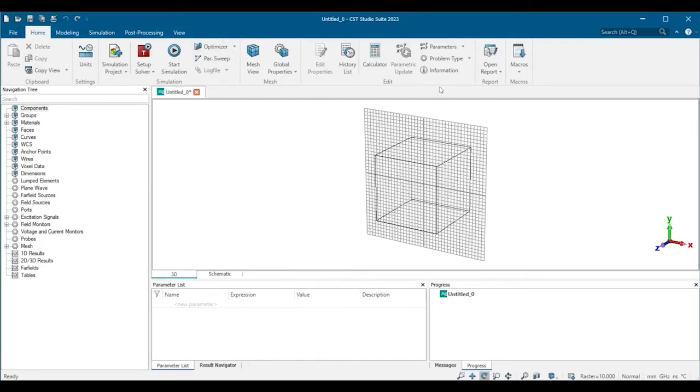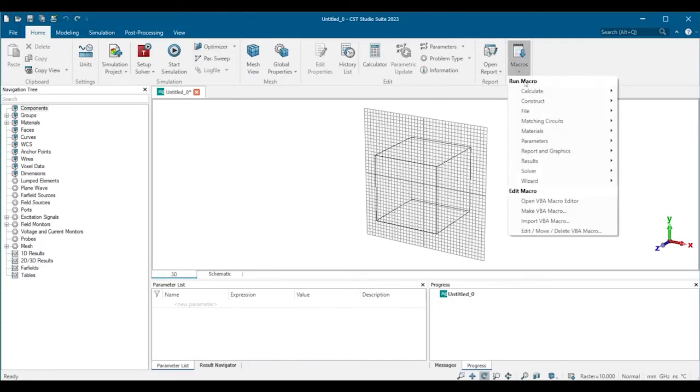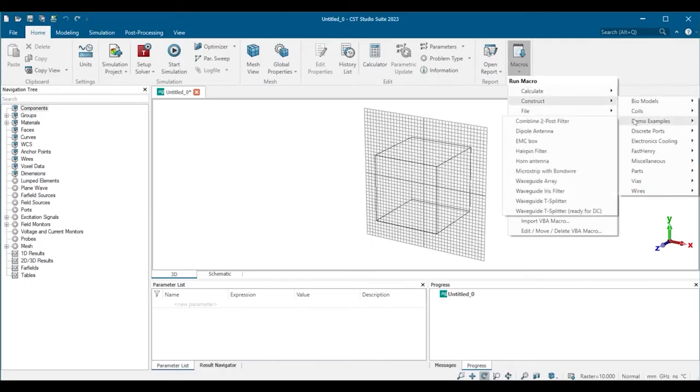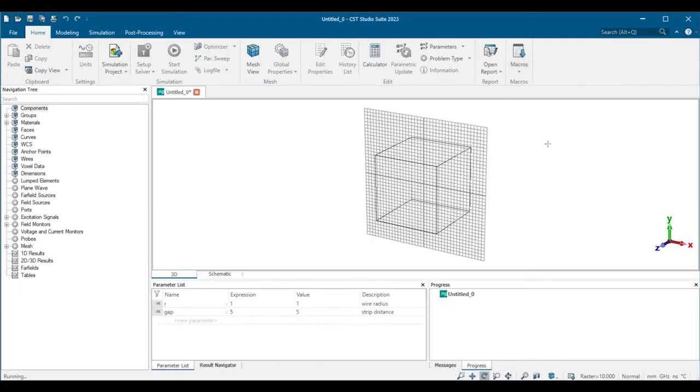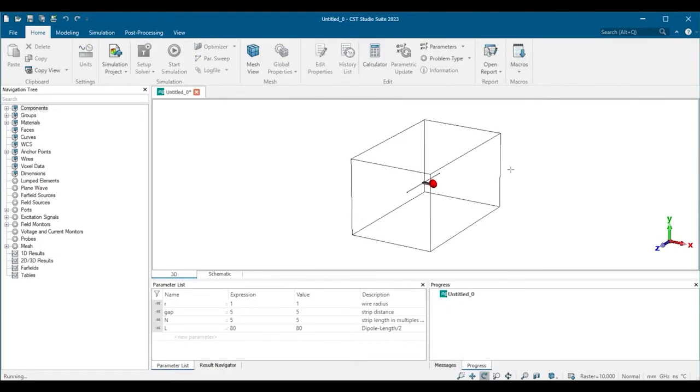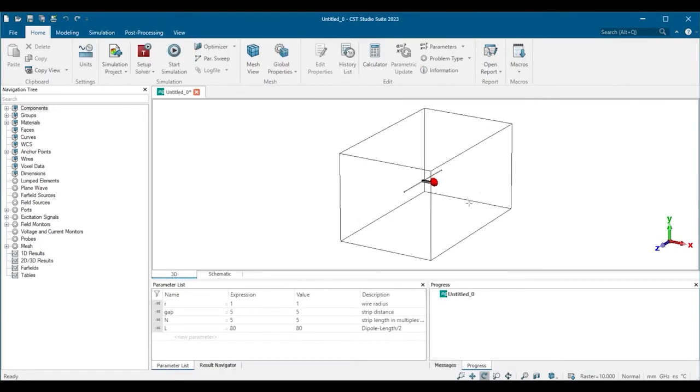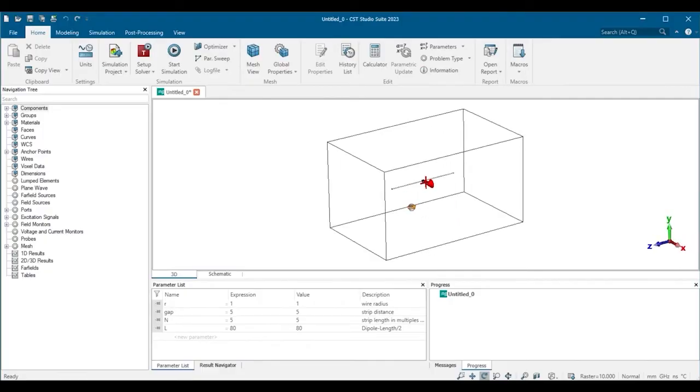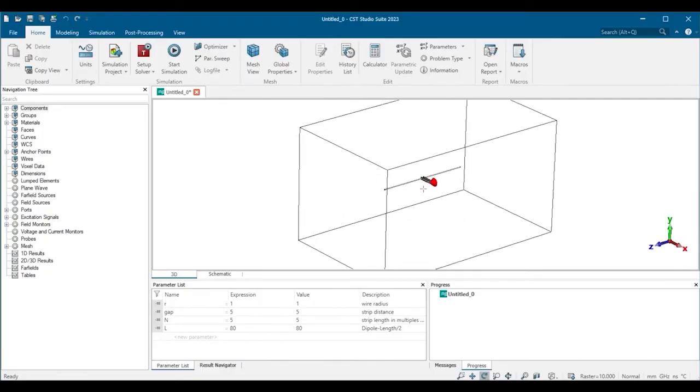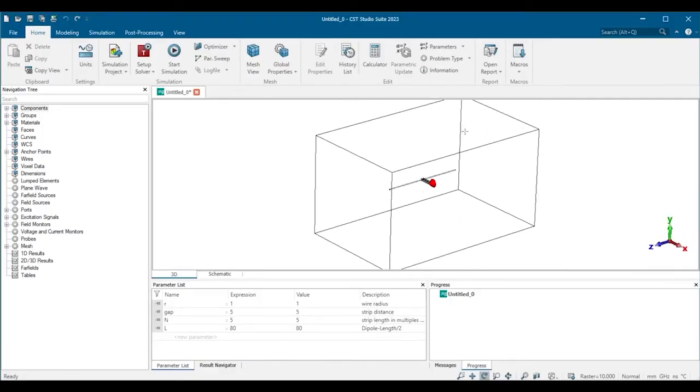Let's use a built-in macro to create a dipole antenna. This is the 3D view of the project, and you can see the bounding box indicating the computational domain.